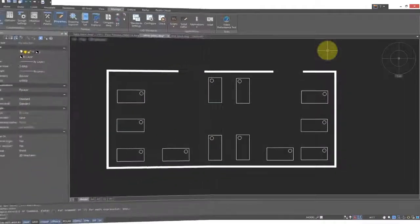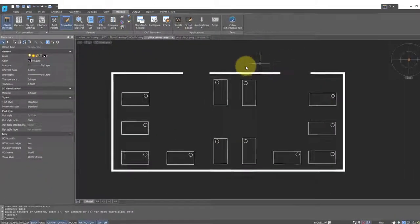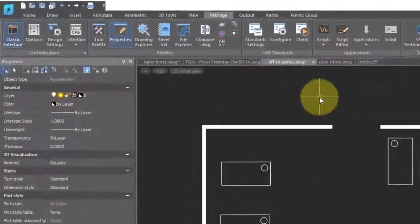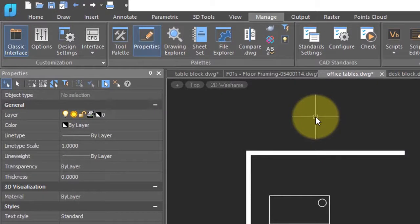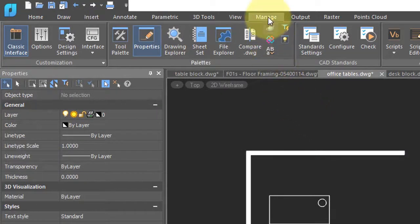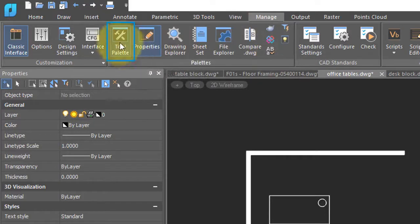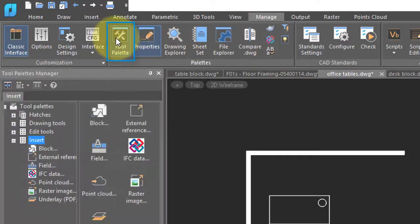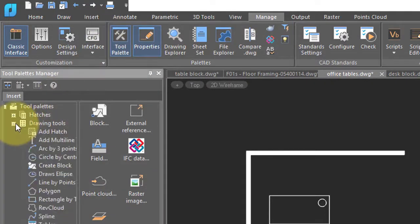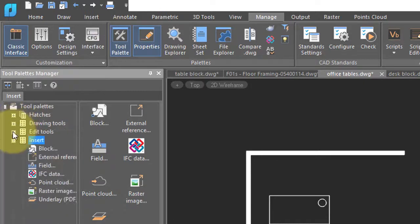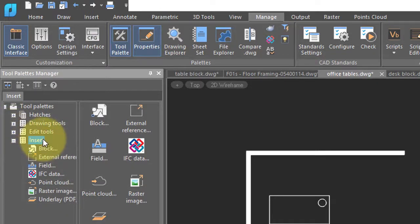If you would like to work with a visual library of blocks, then NanoCAD provides you with the tool palette. In the Manage tab, click on the Tool Palette button, and here it is. You can see that it can contain specialized drawing tools, specific editing tools, as well as items to insert.